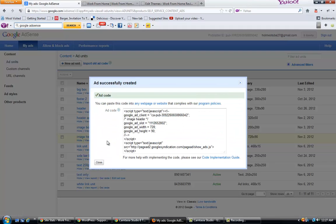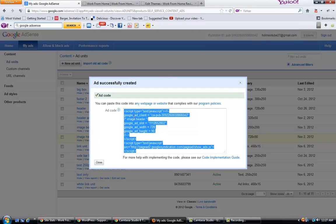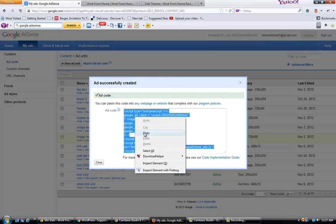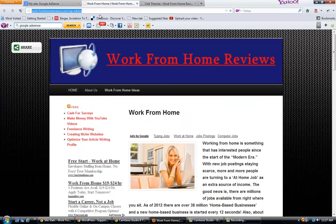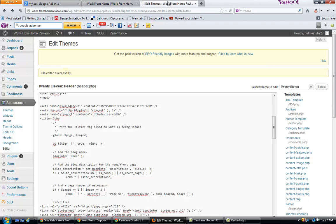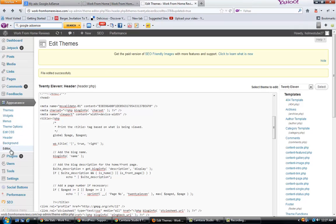So I'm going to get the code for an image header, copy this. Now I want to put it right here in the website, so I'm going to go to My Appearance, then Editor.